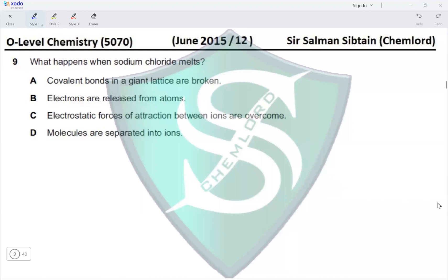Question 9: What happens when sodium chloride melts? Option A states that covalent bonds in a giant lattice are broken — but sodium chloride has a giant ionic lattice, not a covalent one, so this is incorrect. Option B states that electrons are released from atoms — but there are no atoms, only ions, and electrons are not released. This option is also incorrect.